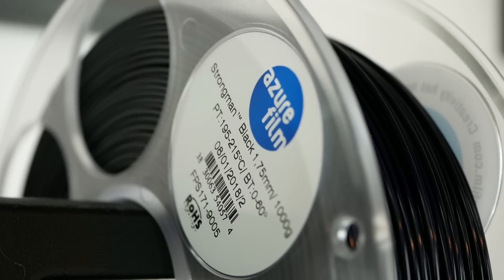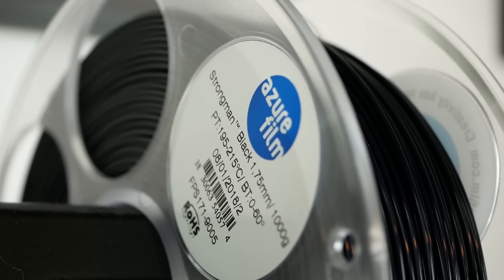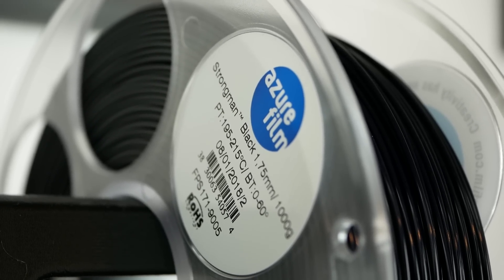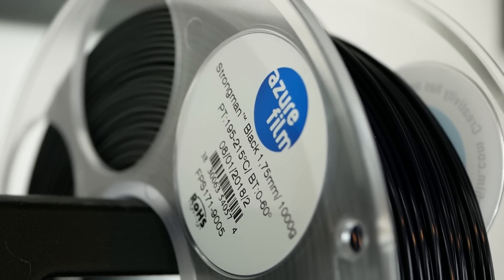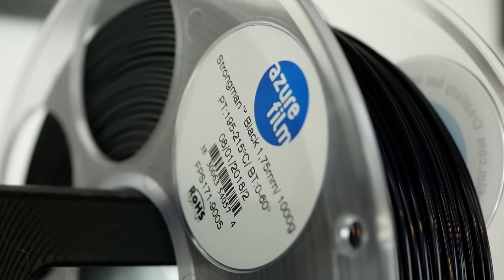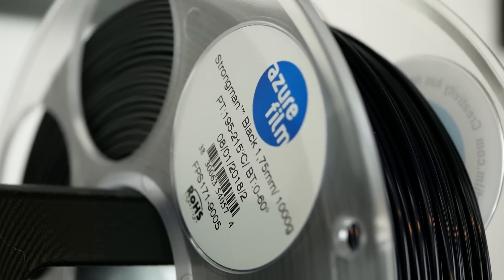In today's filament test I have the Slovenian AzureFilm Strongman PLA on my test bench to find out if the claims hold true and how it compares to normal PLA.